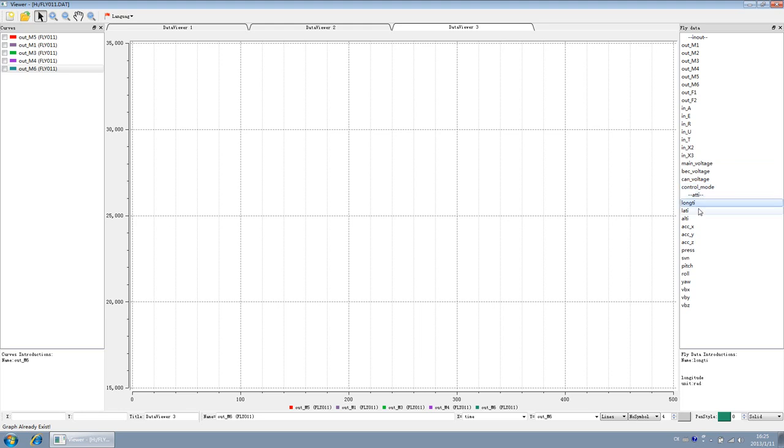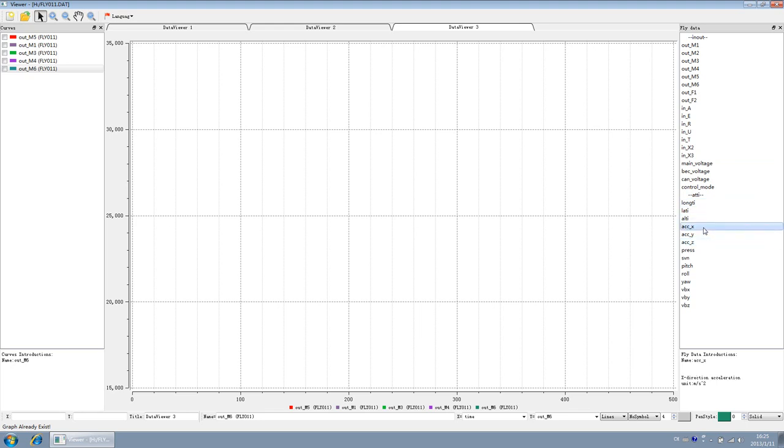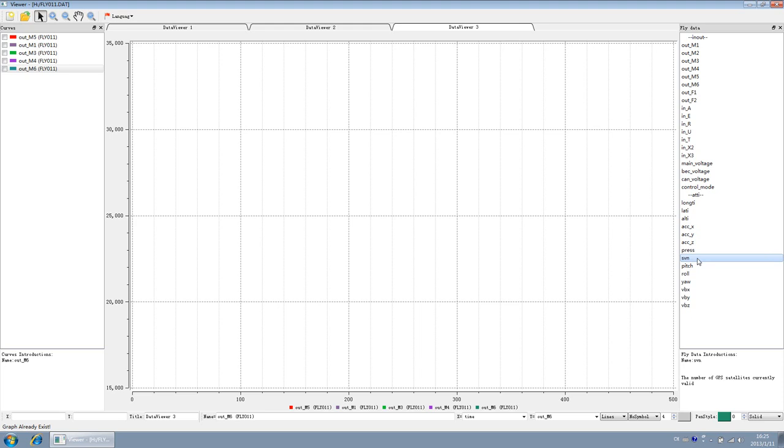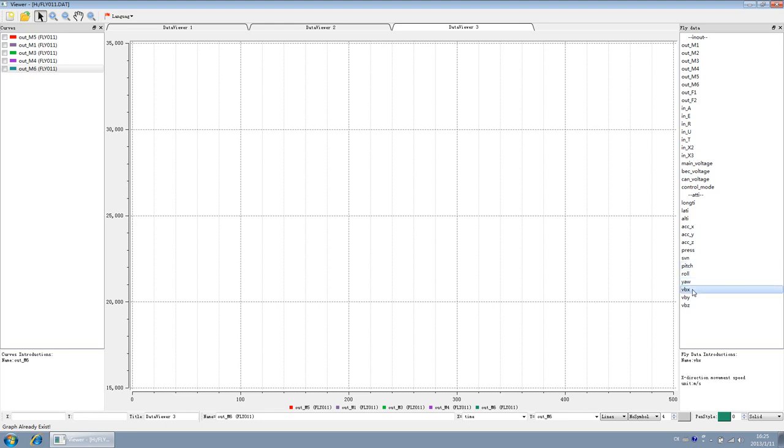For the altitude, we recorded the longitude, latitude, height, the three-axis acceleration data of the X, Y, Z axis of the accelerometer, the barometer data, as well as the number of satellites. Pitch, roll, and yaw for the three-axis angle data, the unit in radian, the velocity of X, Y, Z represents the speed of the aircraft on three-axis loops respectively.